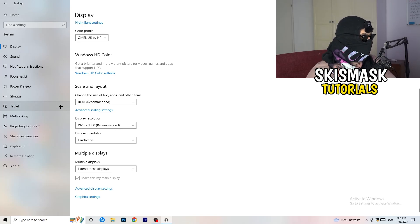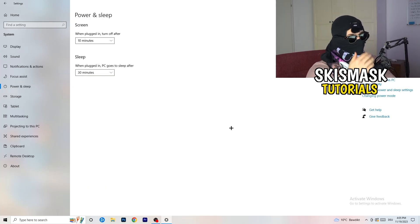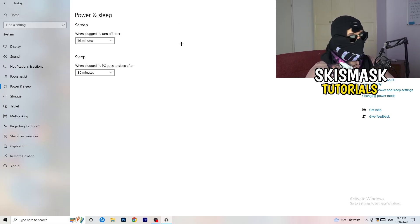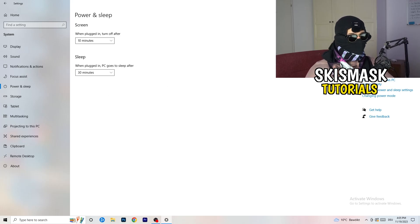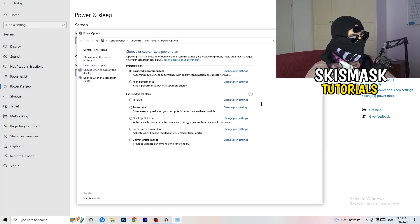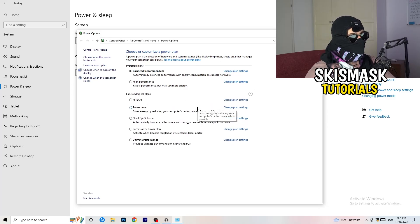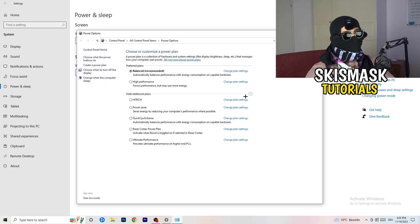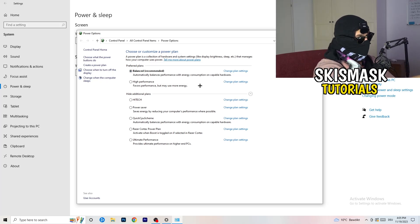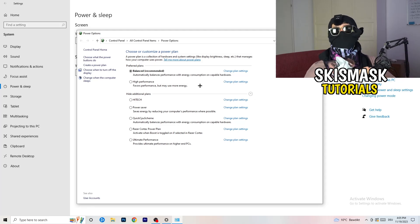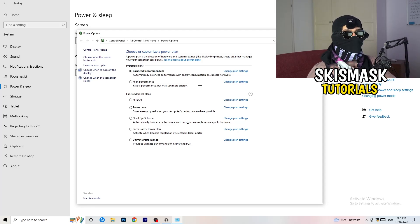Next, go to Power and Sleep. The basic screen and sleep settings here don't really matter. Click on Additional Power Settings on the right-hand side, then click the small arrow to show all additional power plans. For me, Balanced works best, but check High Performance and Power Saver too — test them and see which works better for you.